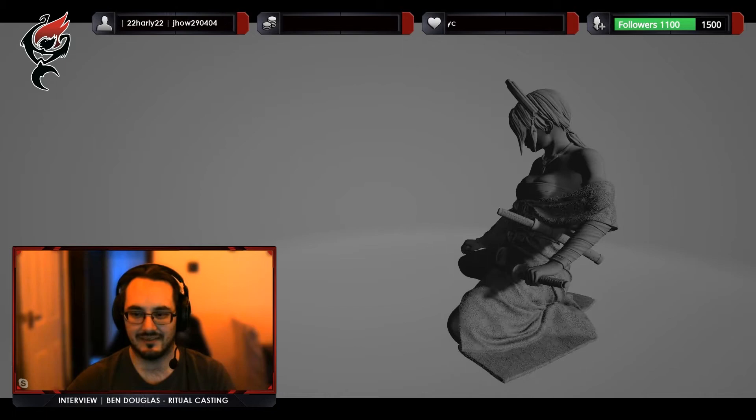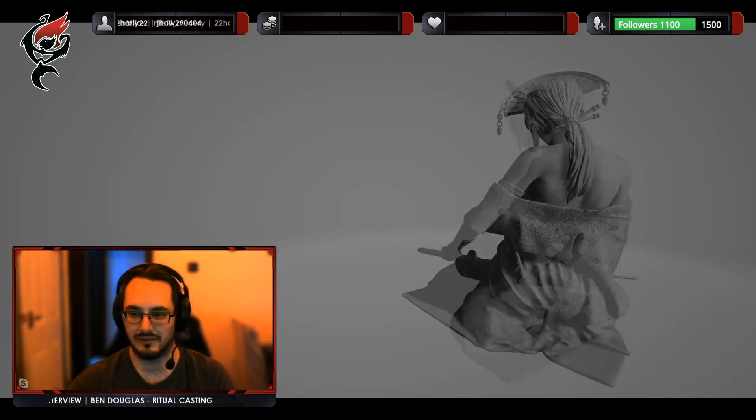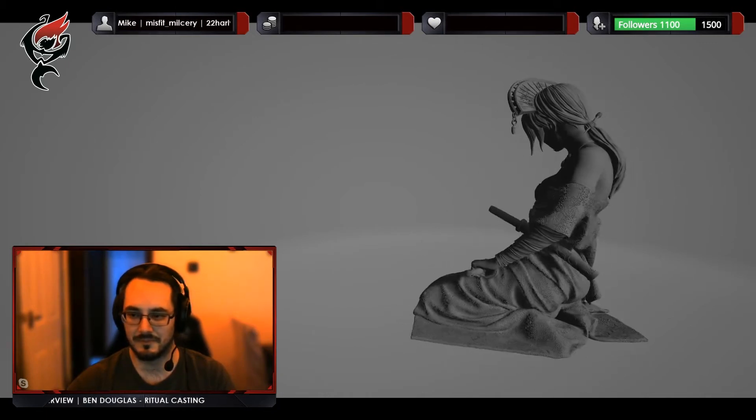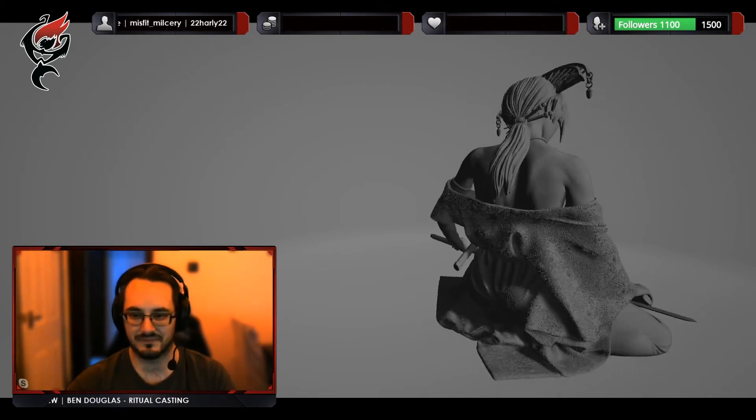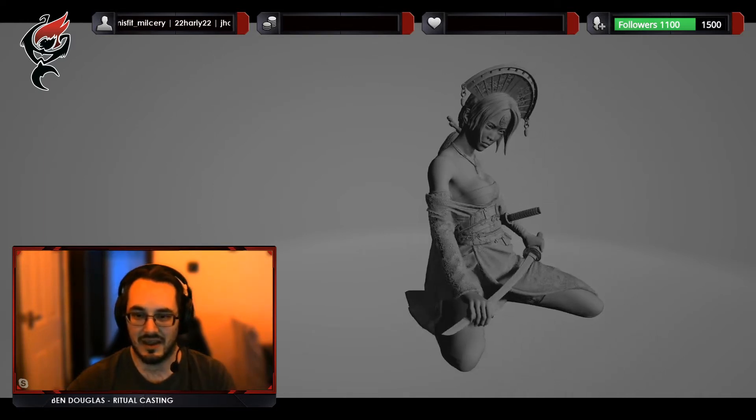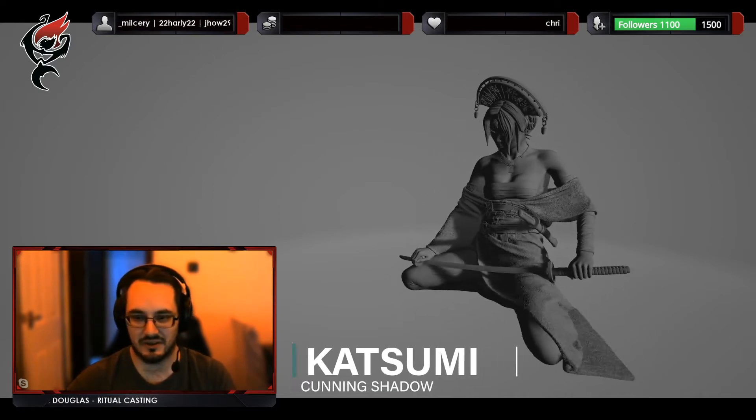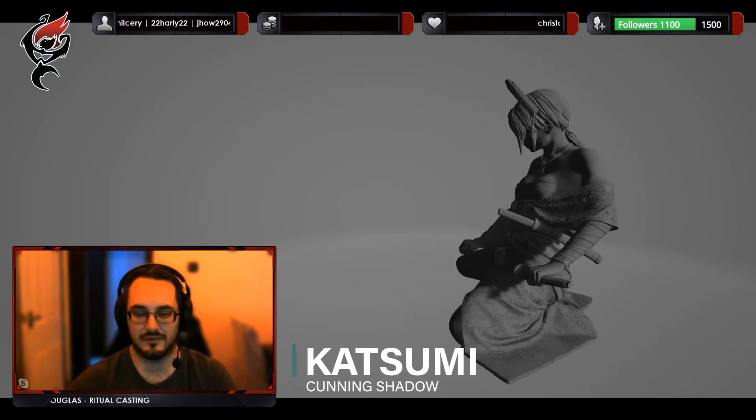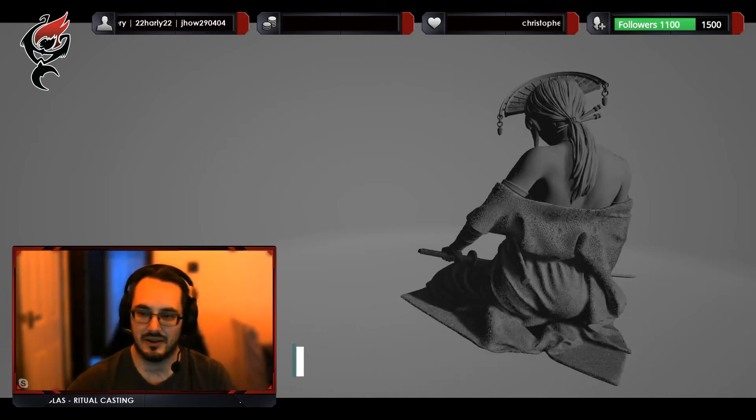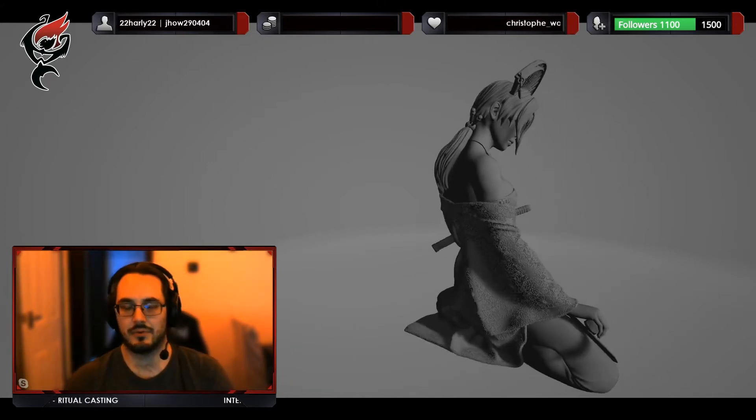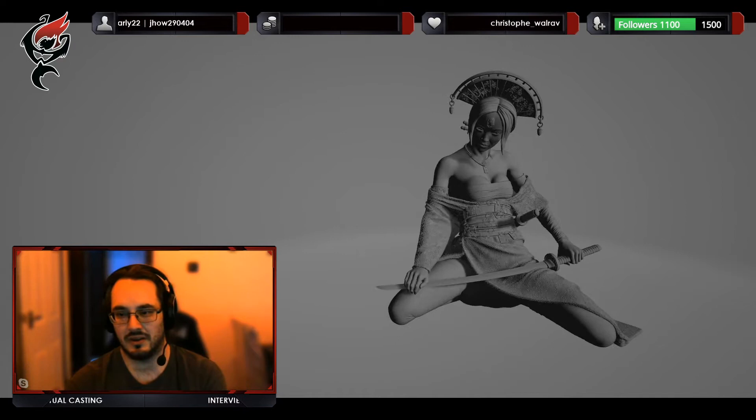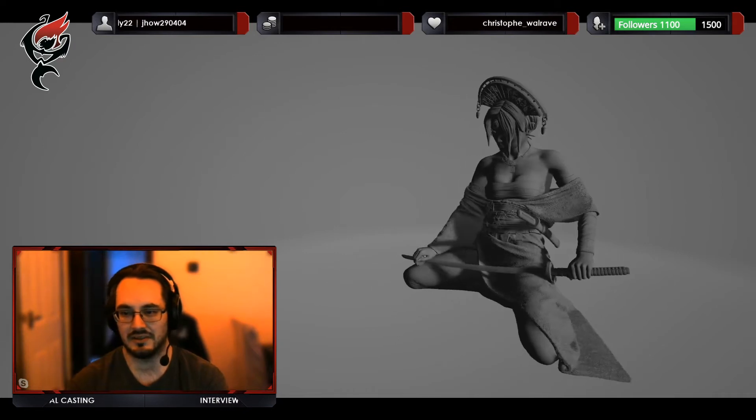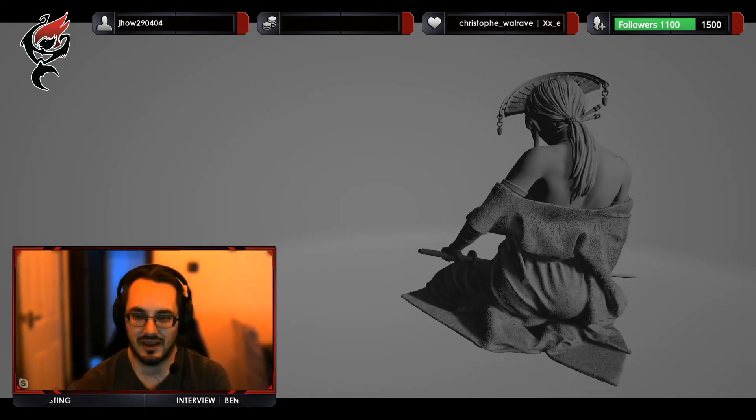Like it doesn't matter what the skill level of the painter is. The fact that someone's taking that much time and effort to work on something that I made, it never gets old. It makes it worth it. It's an amazing feeling. I absolutely love it. It's always super exciting when someone tags me in a post on Instagram. Excellent. So do you want to introduce this character? Katsumi, also known as the Cunning Shadow.